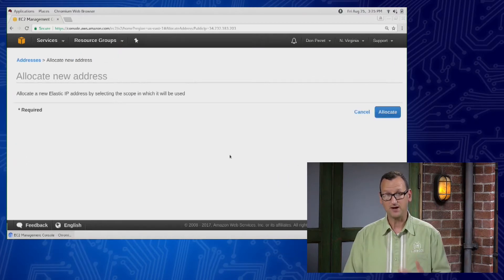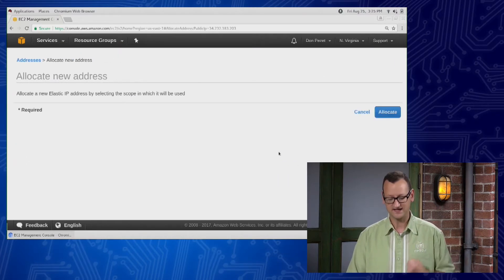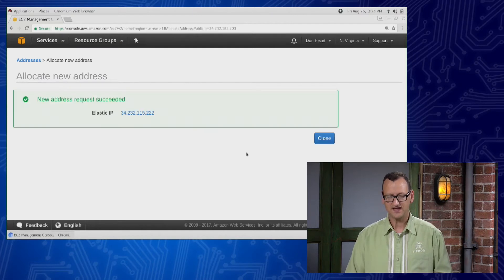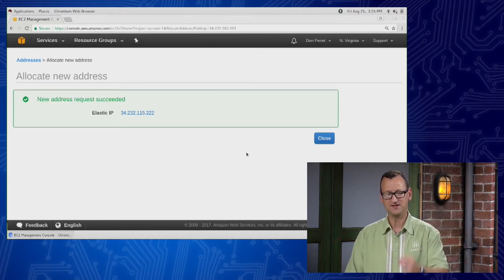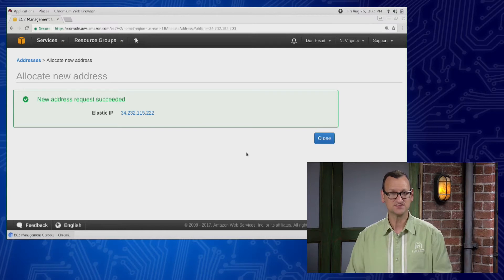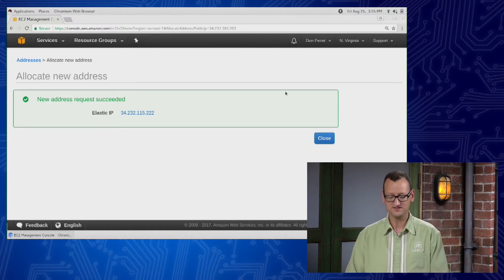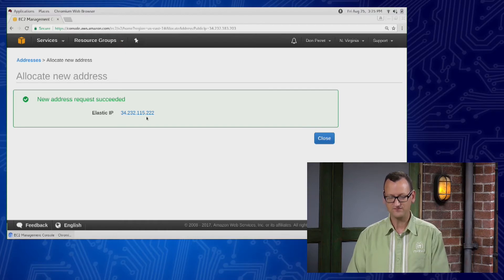This will be a public IP that's attached to my account. Once it's attached to my account, no other Amazon customer will get this IP. It's attached to me until I choose to give it up, regardless of whether an instance is actually using it. So I got 34.232.115.222.